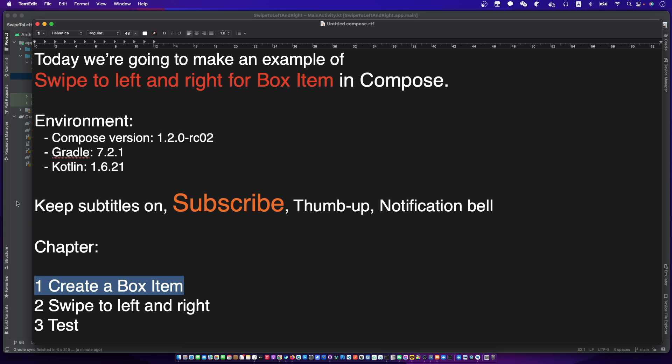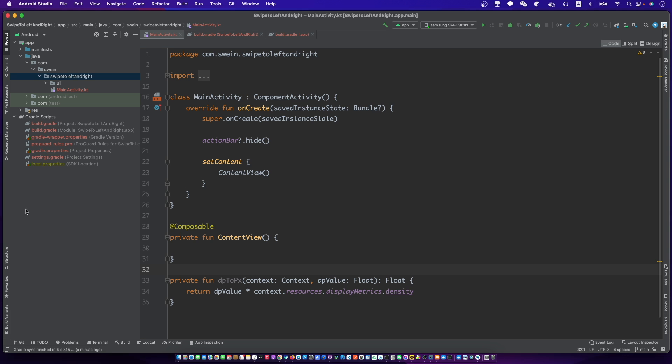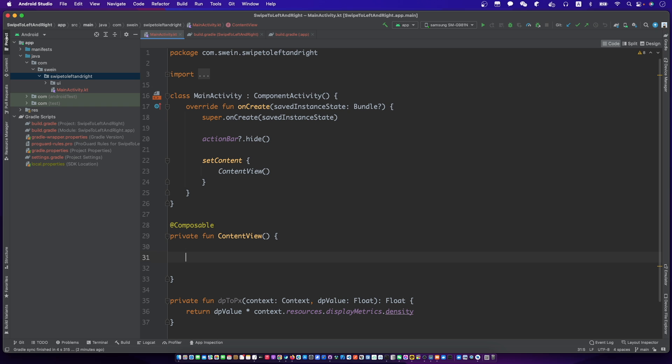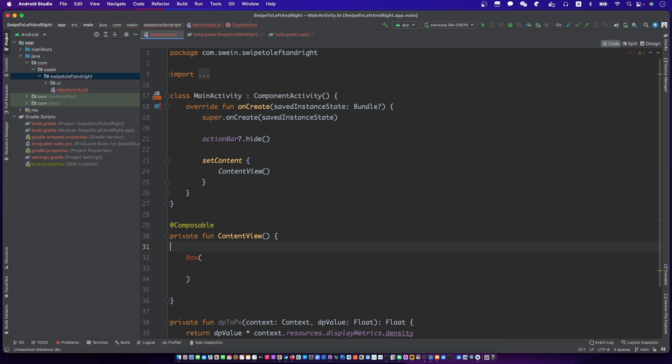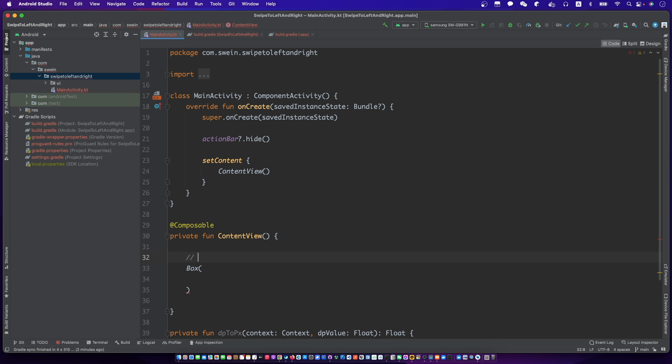Let's create a simple box item. We need to create a swipeable container as a first.